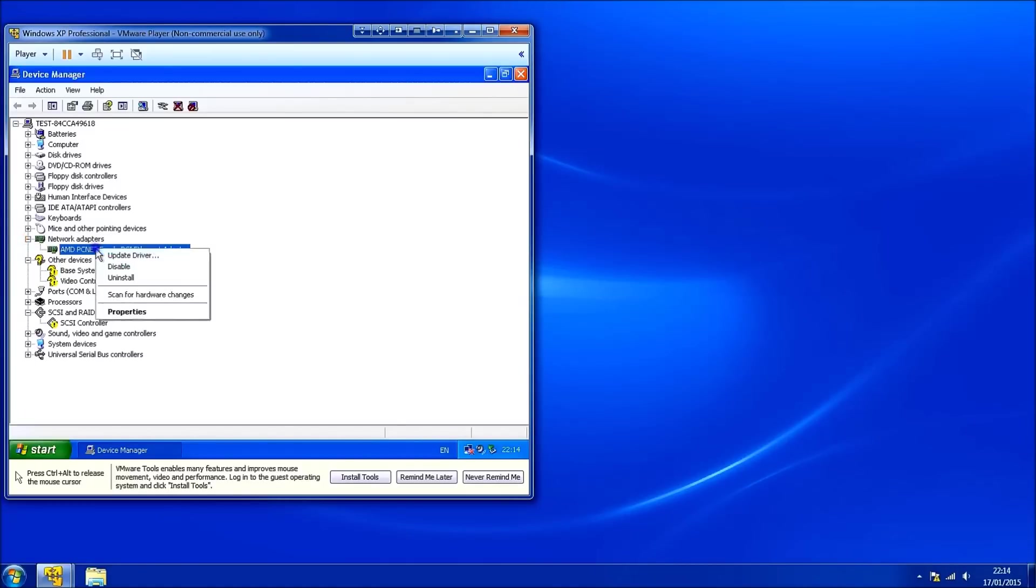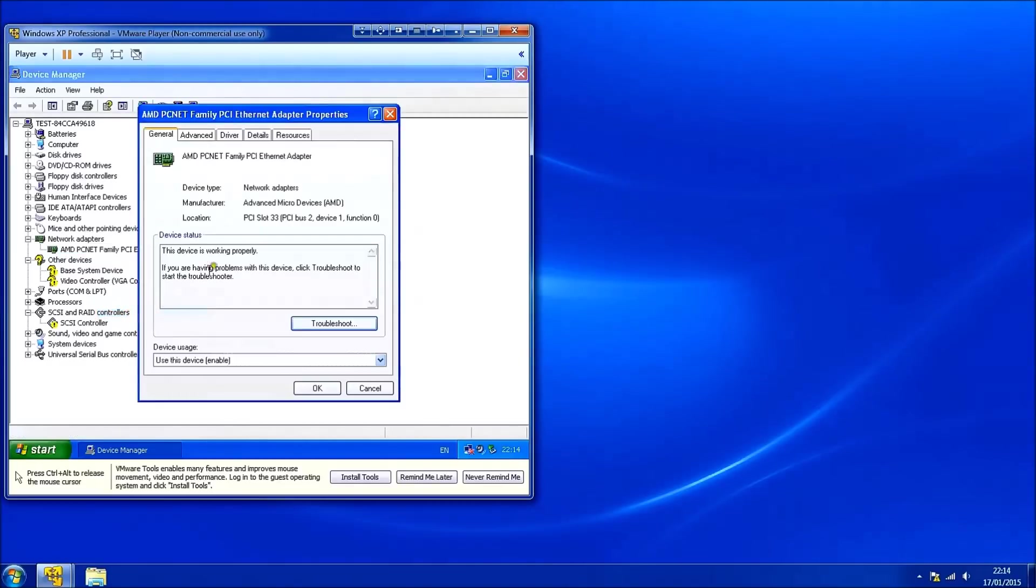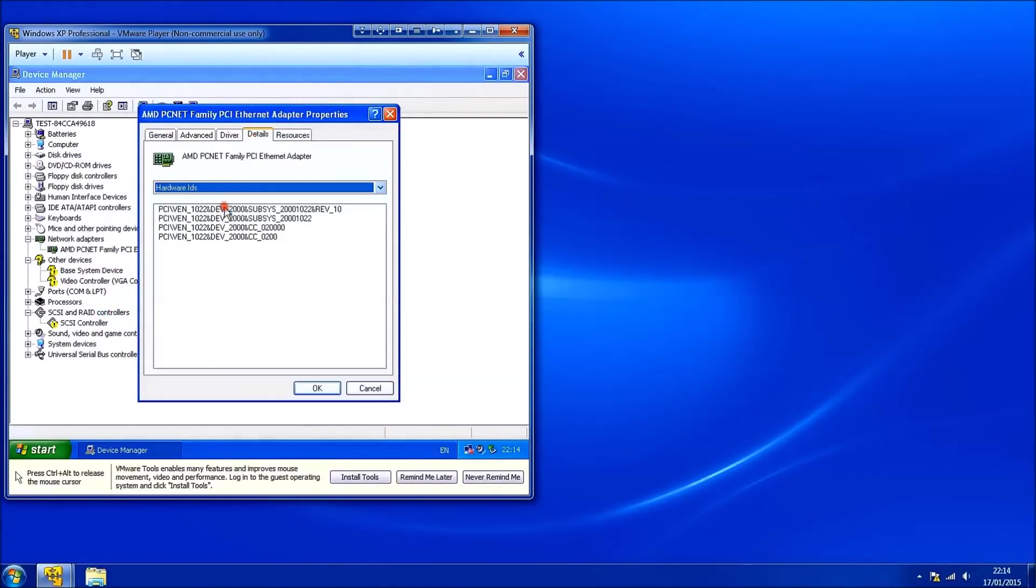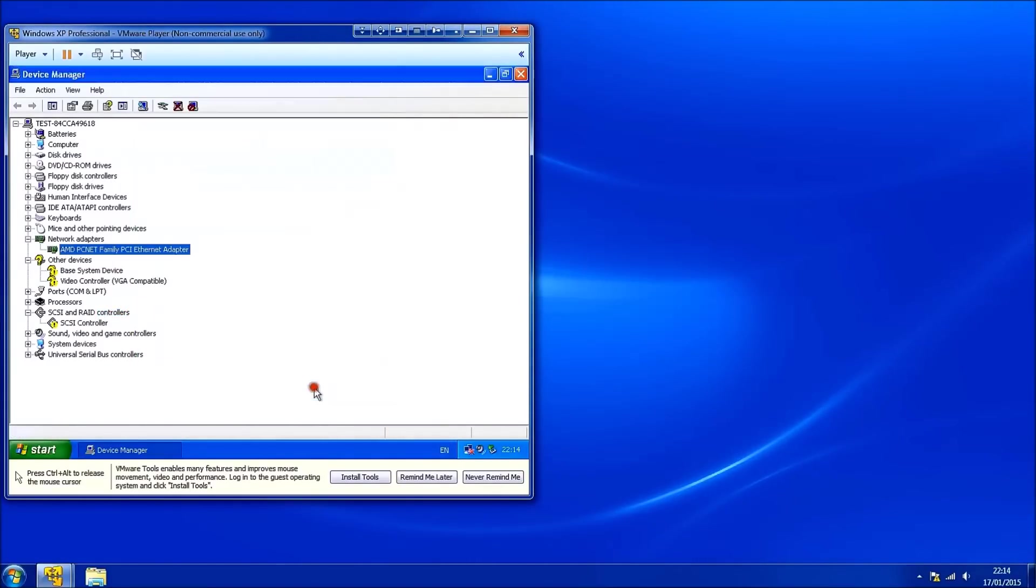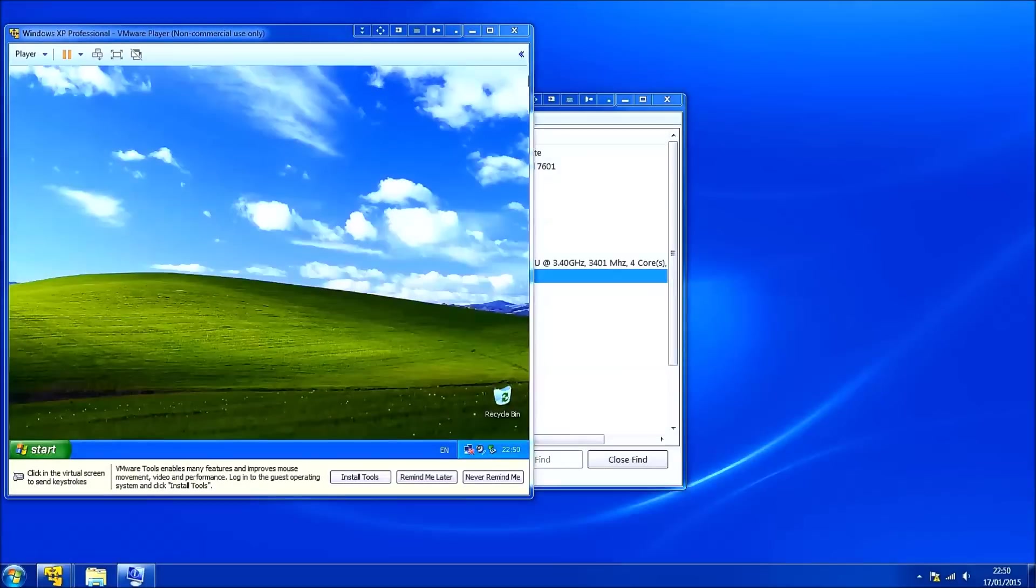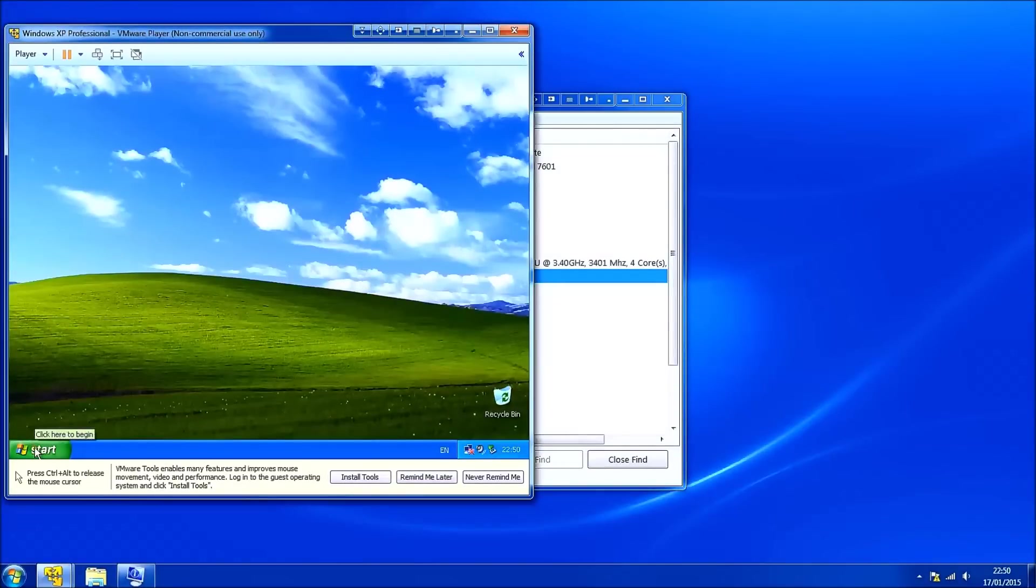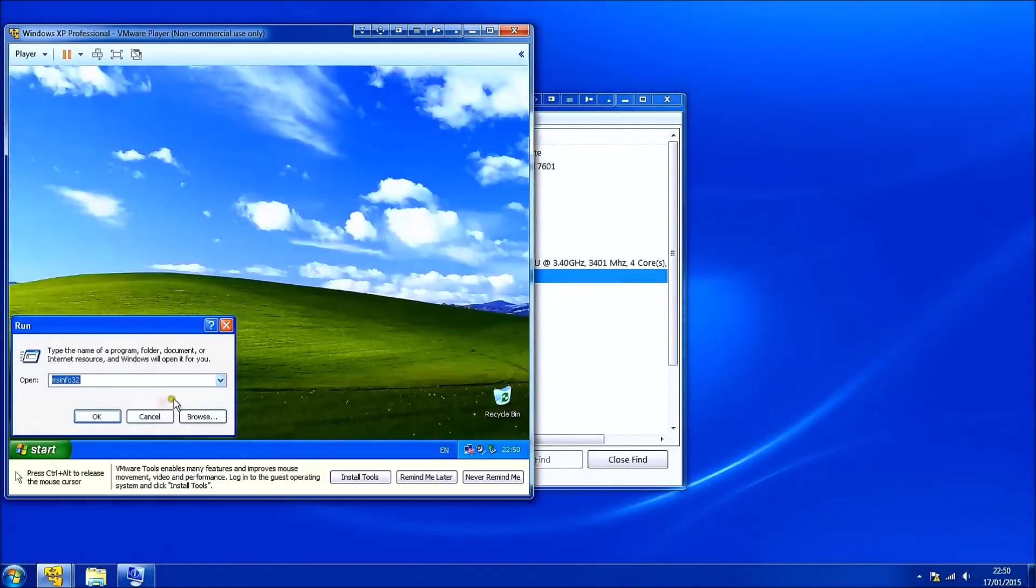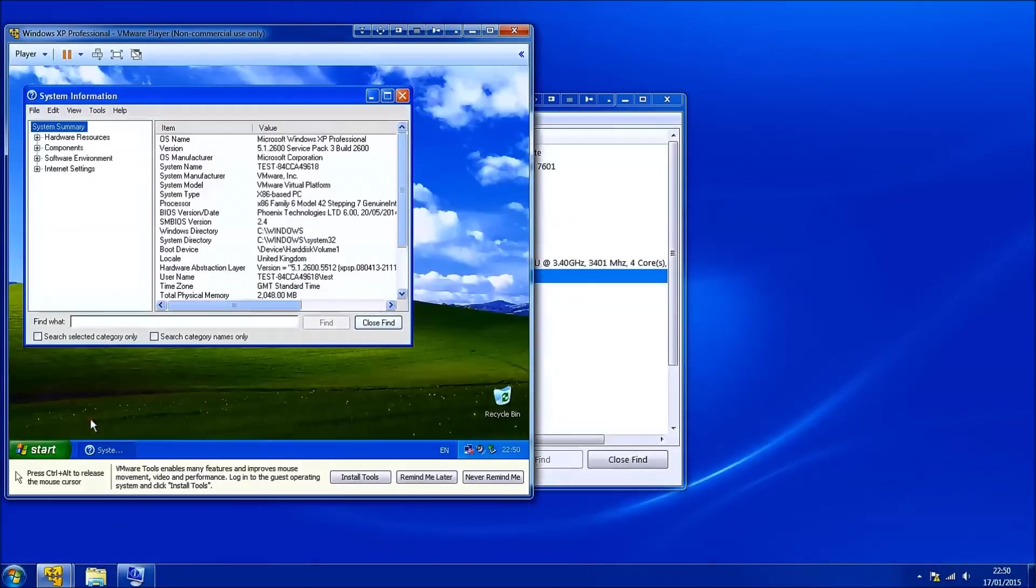I'm going to expand the network adapters and check what it is. Again the display adapters and the network adapters are the usual variants in Dell systems. So now I'm going to select start and run and type in MSINFO32.